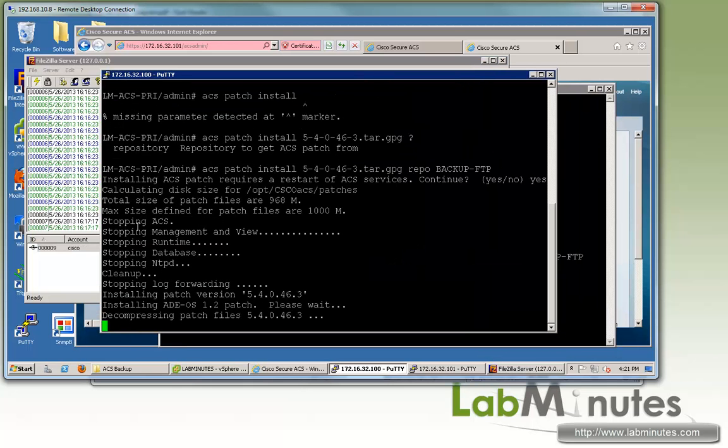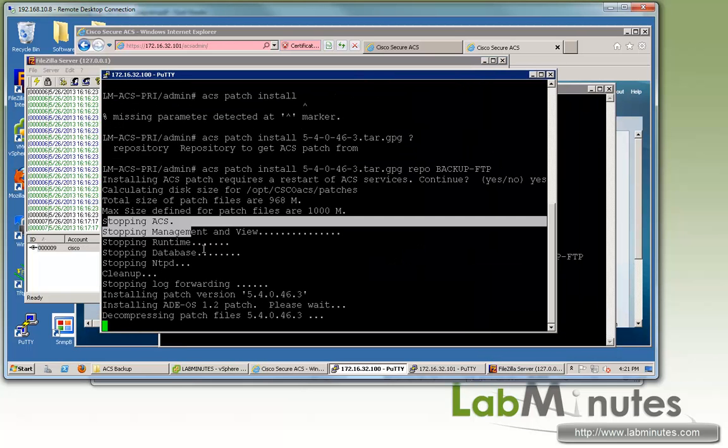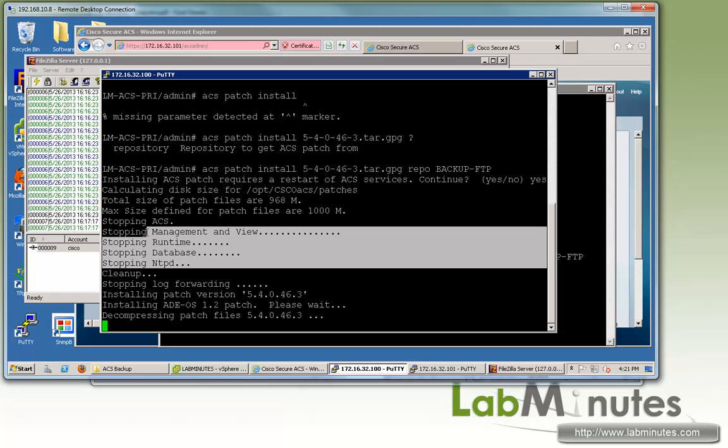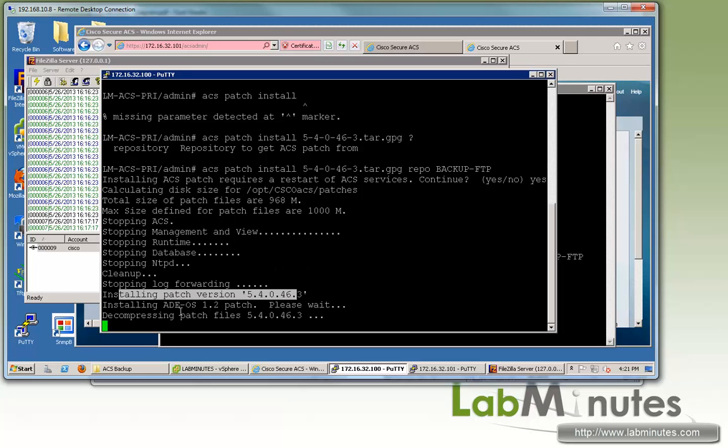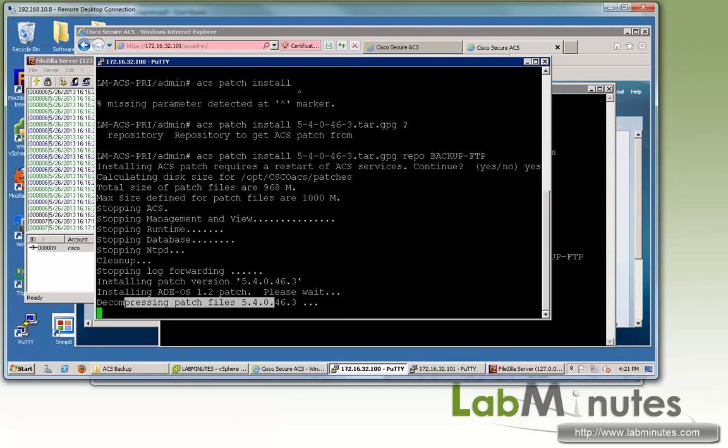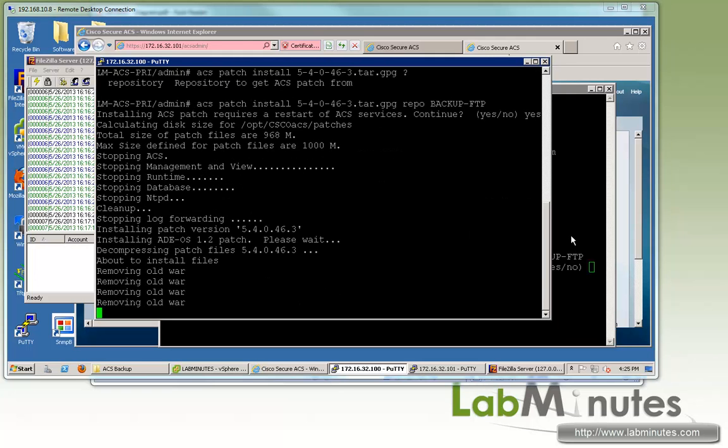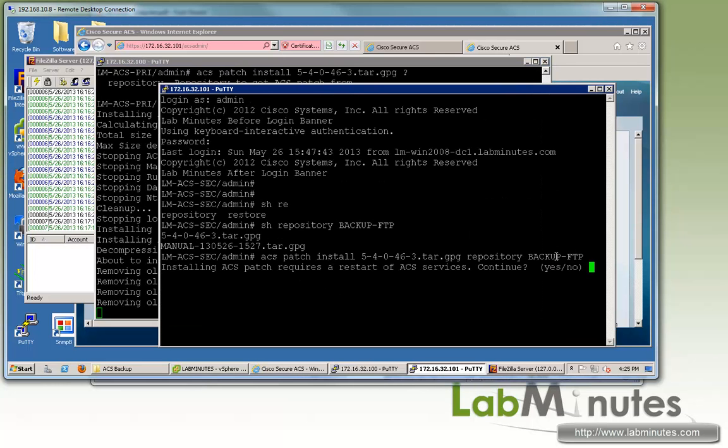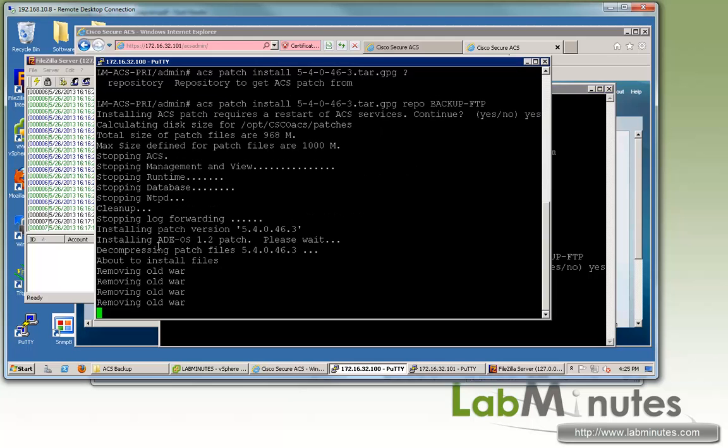Now let's check on status on the primary here. It went through stopping the ACS services, and now it's installing the patch, decompressing the patch file. It's just going to take a couple more minutes for that to complete. It looks like the file download from the secondary has finished. Let's go ahead and yes on the restart of the service. Since it's going to take a couple more minutes even on the primary to come back with the patch, we're just going to pause the video and come back when it's completed.